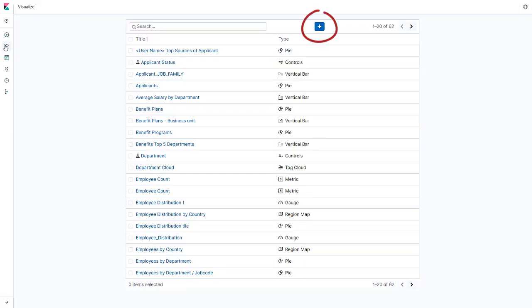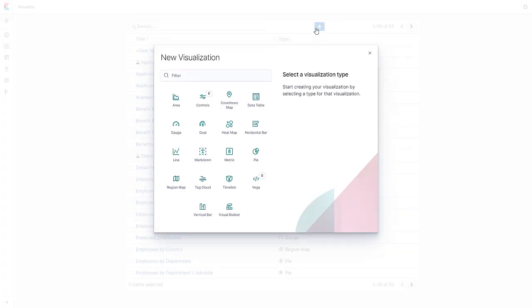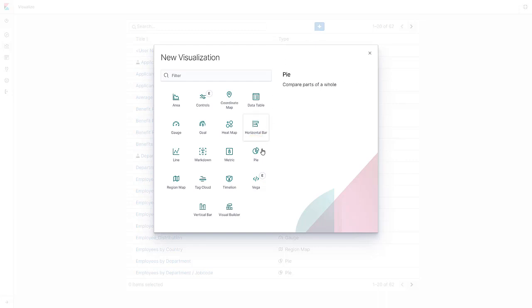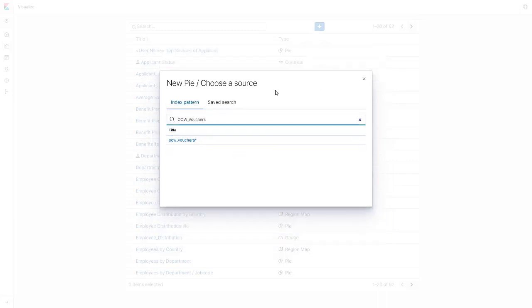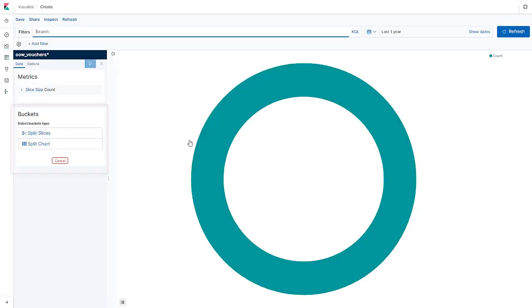Let's create a new visualization. You can select any type of visualization you want to use. In this example, let's select Pi. Search and select the data source from the list. Select the attribute of vouchers to be counted or analyzed.